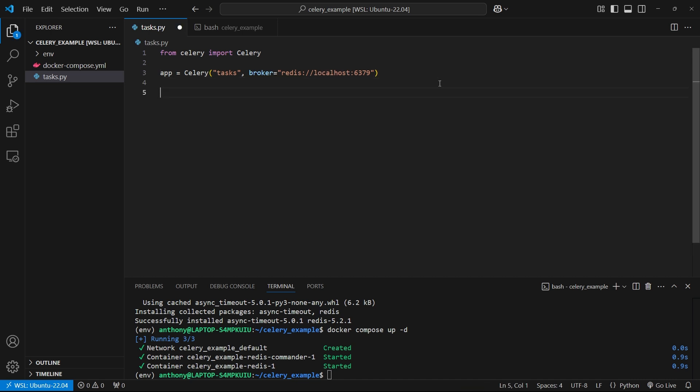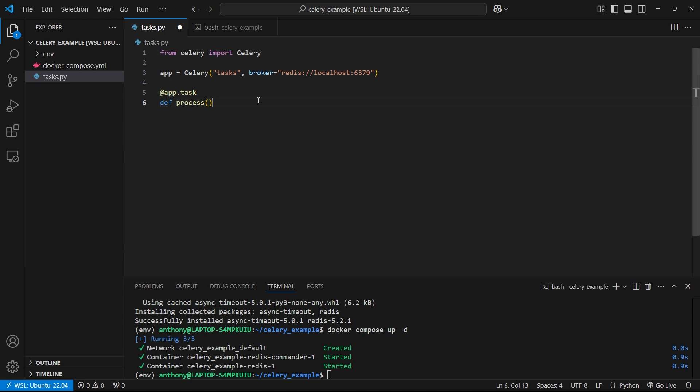Once I have that, then I can define a Celery task. To define a Celery task, I can take the app object here, make it a decorator. So put the at sign in front of it and then do dot task. Then what follows is a function that will act as a task inside of Celery. I'll be able to run this function through Celery instead of my tasks.py here. I'll show you both cases in just a second. Let me create this task first.